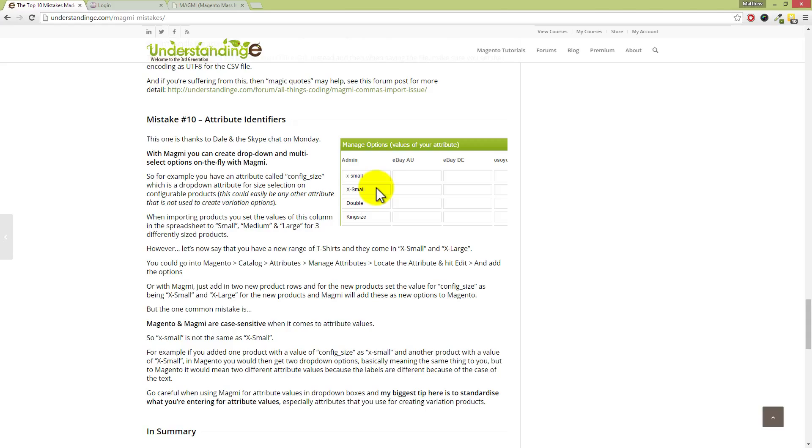So if you type in 'x-small' in lowercase, Magmi and Magento see that as a different attribute value to capital X, capital S, and then M-A-L-L. Now, my biggest tip for you here is just get a standardized process in place. Maybe it's just to use proper case with all of your attribute labels which you put in. So maybe you put in red, green, and blue—you would always have the first letter capitalized, and maybe any double-barreled colors, maybe pinky blue, for example, you would have capital P for pinky and then capital B for blue. If you just follow a simple rule like that, then you won't end up with duplicates sat within your system.